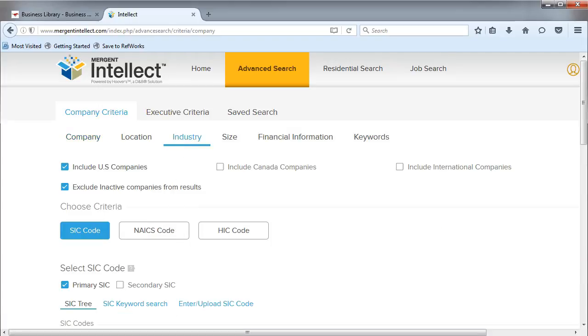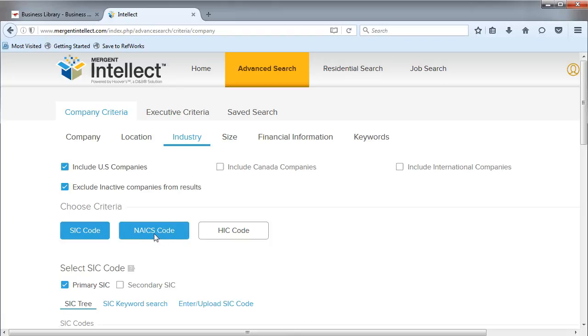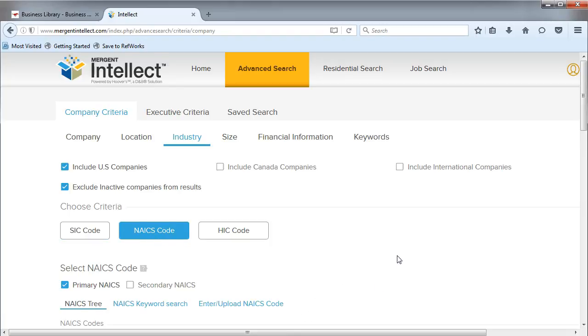This database defaults to U.S. companies only, so if you want to include international companies, you will need to check the box. Next, choose NAICS code.